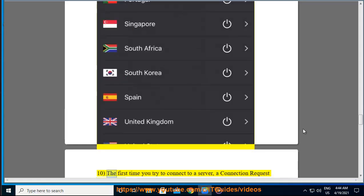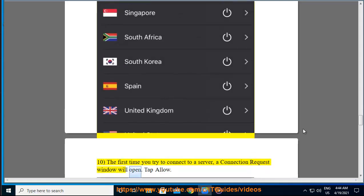The first time you try to connect to a server, a connection request window will open. Tap Allow.